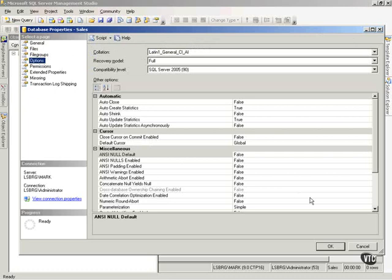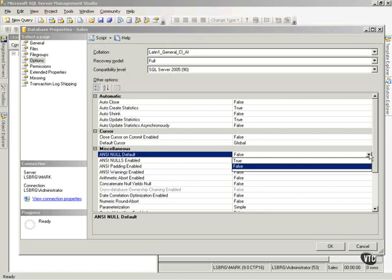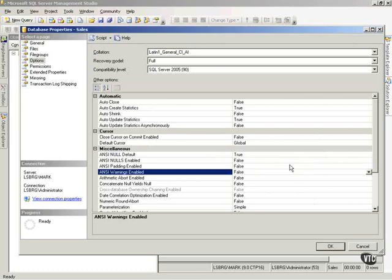Anytime I change anything, I can script that action. Now, this is really cool for documenting anything I've changed to the database. Let's say that I want to come in here and change my ANSI null defaults from false to true. So, I'll simply set it to true. I've made the change.